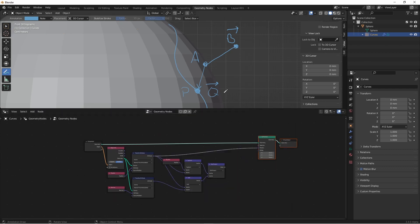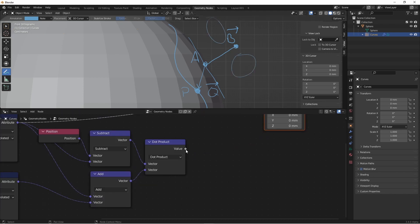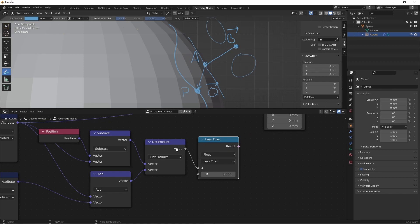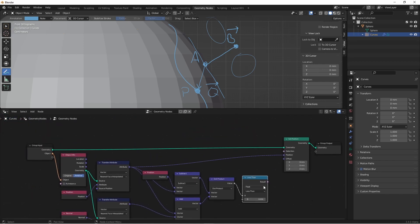If this dot product is less than zero, that means that point P is on this side of the face of the mesh. If it's positive, it means it's over here somewhere. So we'll add a compare node less than. So if the dot product is less than zero, we want to move the points of our hair.